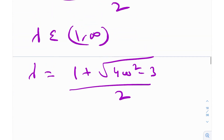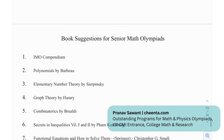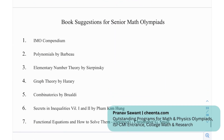That was quite an interesting problem. The critical step was the multiplication by 1 over omega, and after that it was basic geometry. I hope you enjoyed that introduction to the Argand plane — I'll be covering more questions on complex numbers in the future. Some recommended books for senior math olympiads: Polynomials by Barbeau, Elementary Number Theory by Sierpinski, Graph Theory by Harary, and Functional Equations by Christopher G. Small.